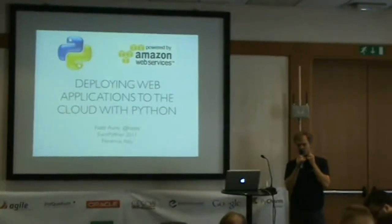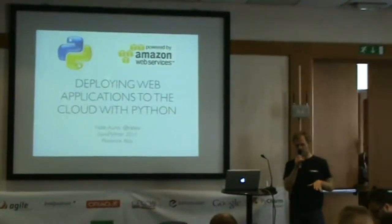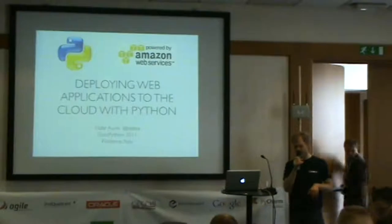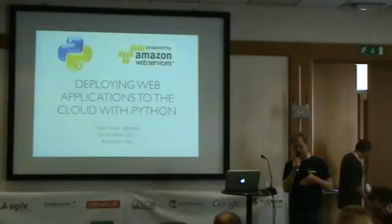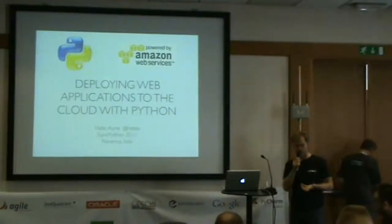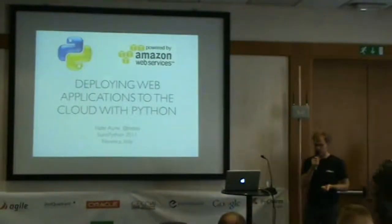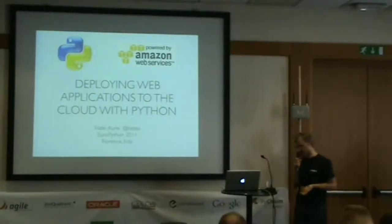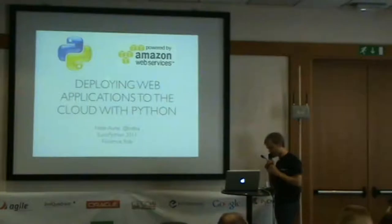Some of this might be a bit rudimentary for those of you who have already used this stuff. I'm targeting this at people who are new to Fabric and Boto. I'm going to give some examples of how we're using Fabric and Boto, which you might learn some new stuff from there.